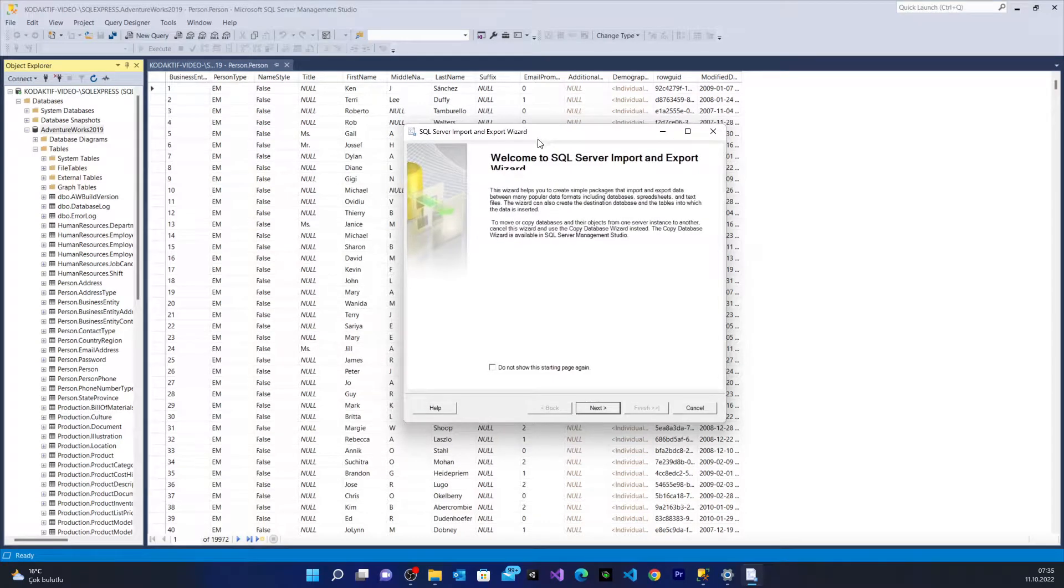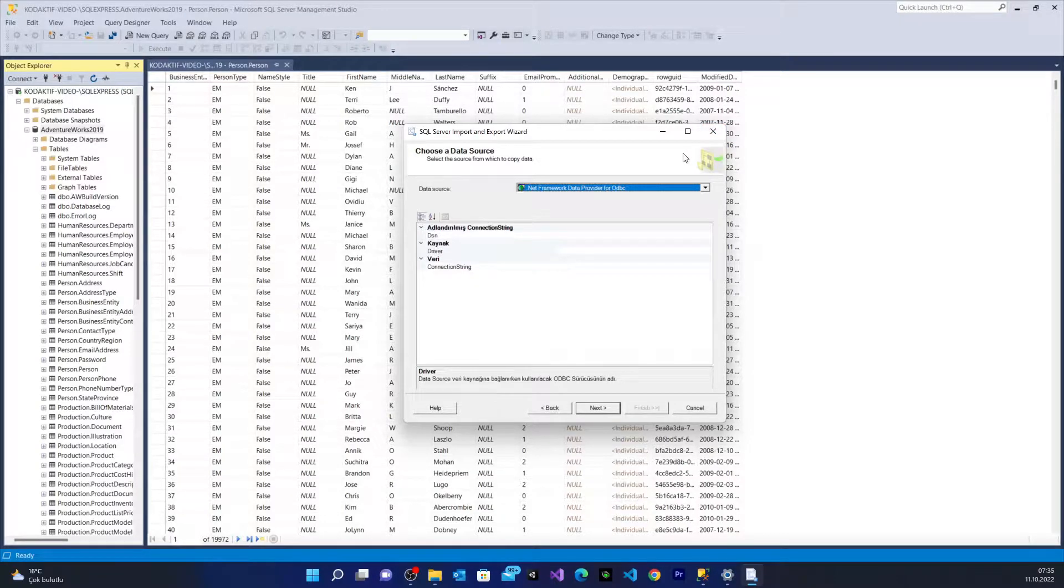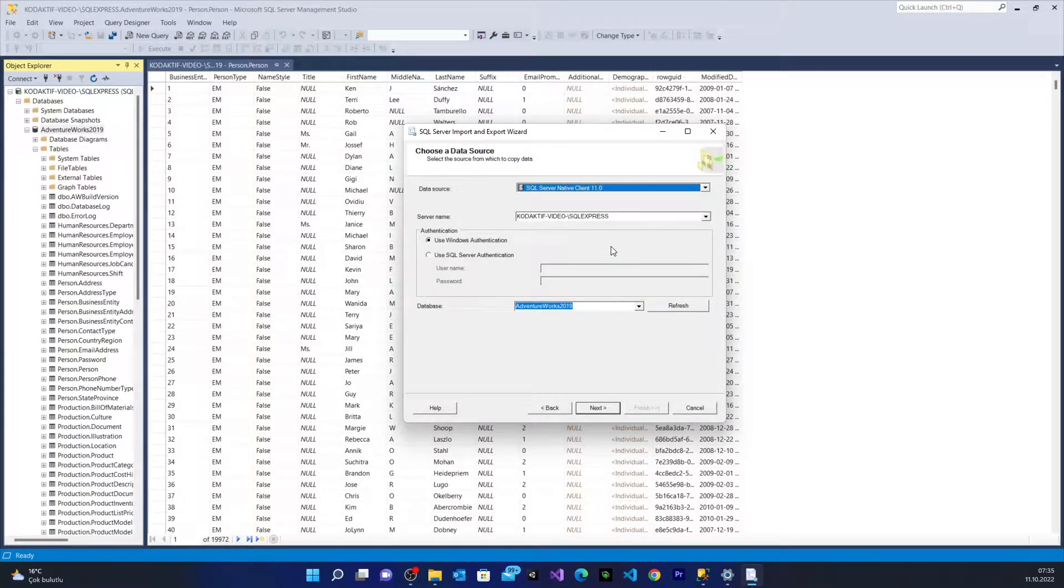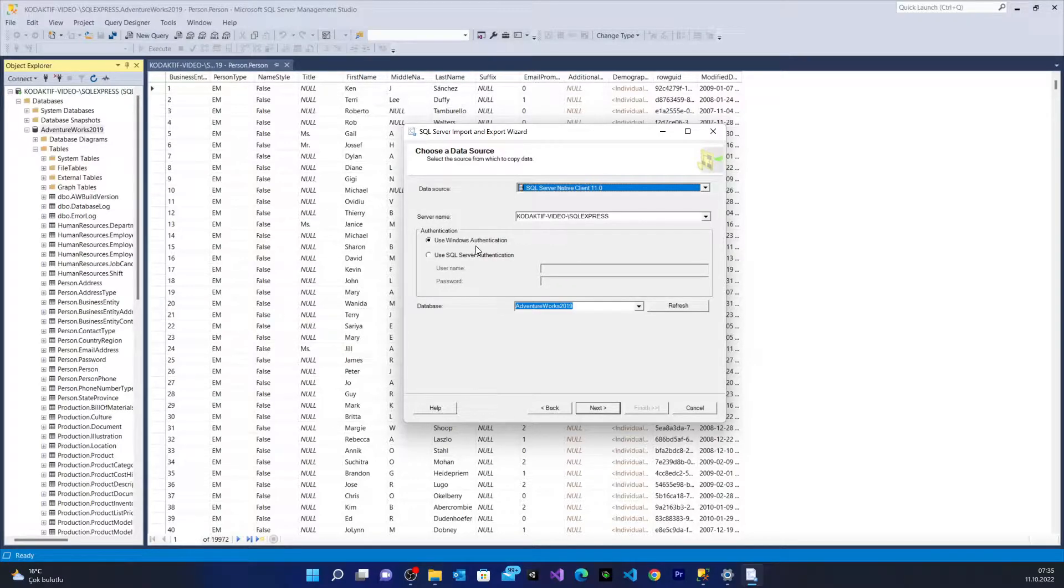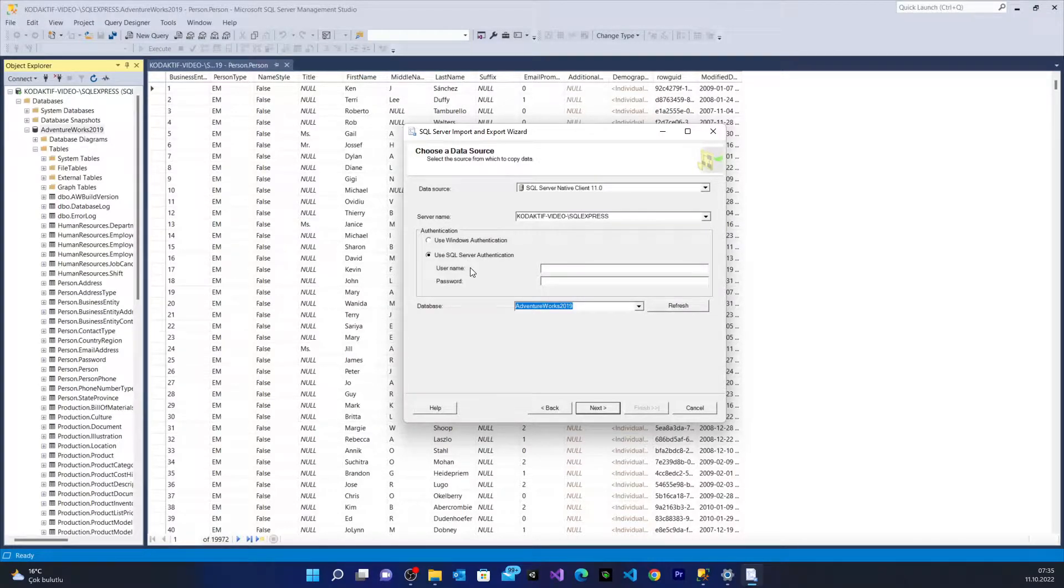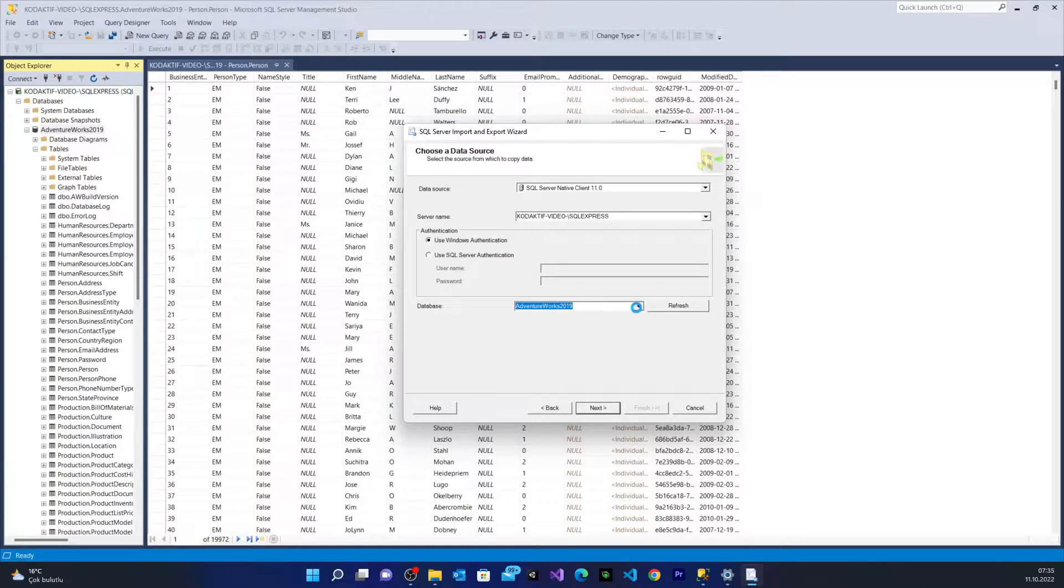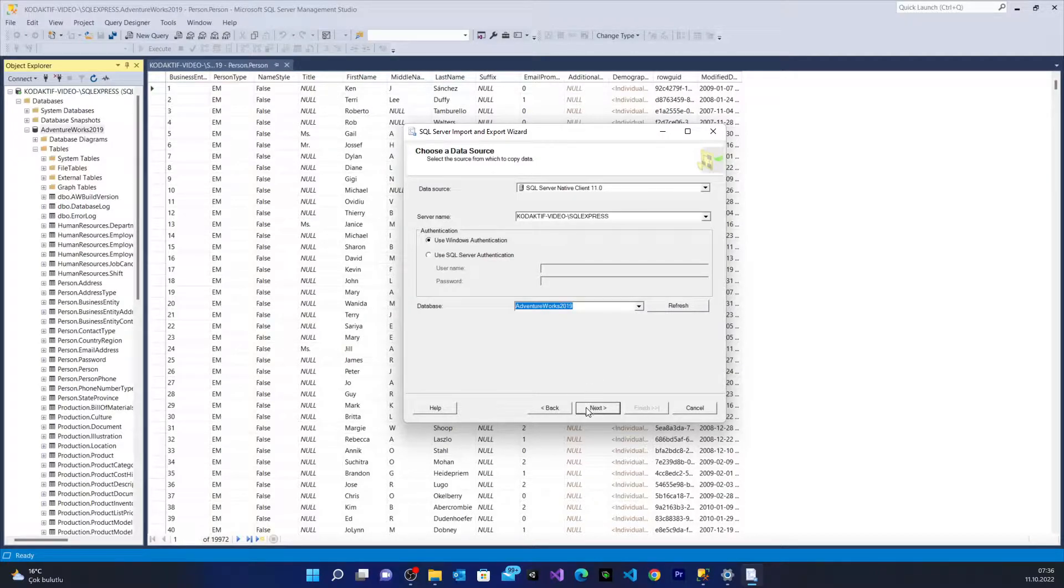Here it's going to open a window. I say next and here MS SQL wants to choose a data source. Our data source will be our database engine. From here it wants authentication which depends on you. For my example I'm going to use Windows authentication. For yours you can use your credentials, your username and password. Down below you're going to choose the database which you want to extract the data from. I'm going to use AdventureWorks 2019, I say next.